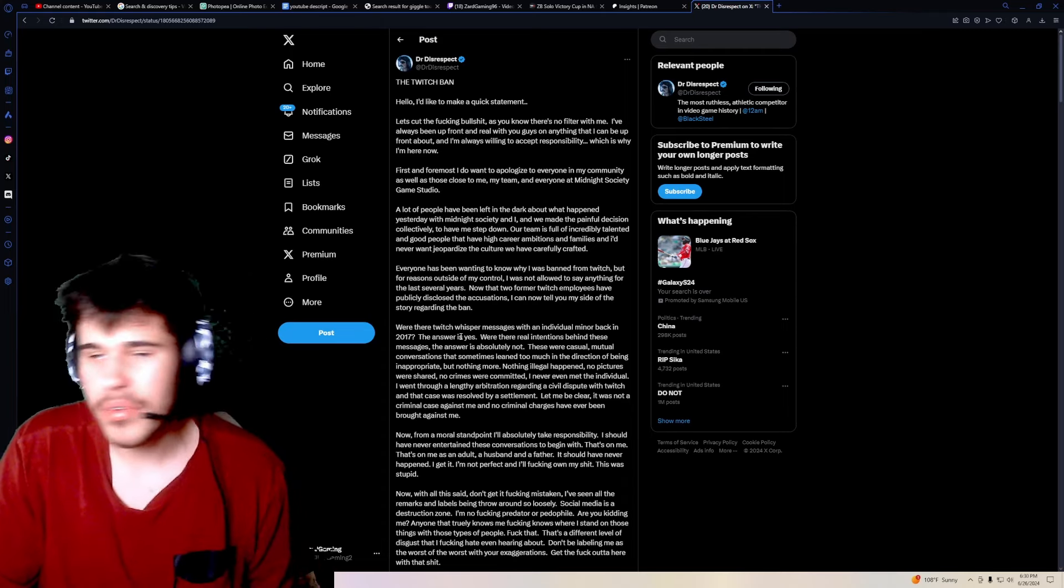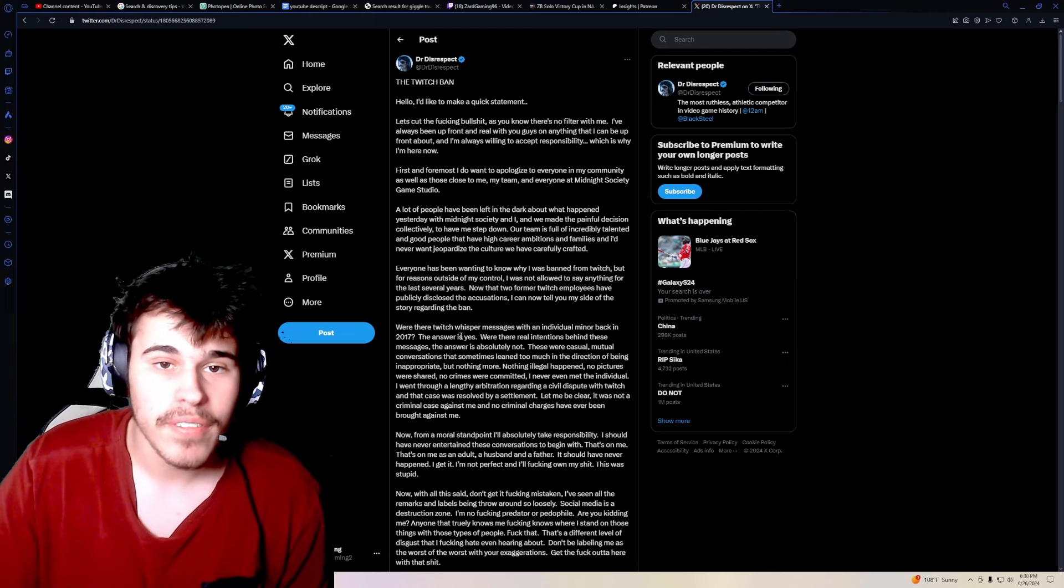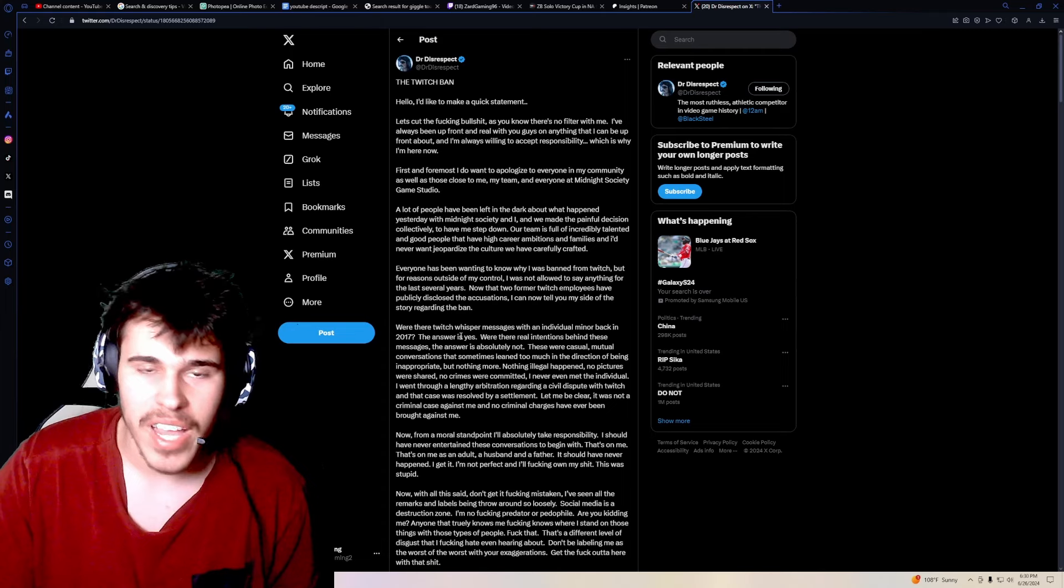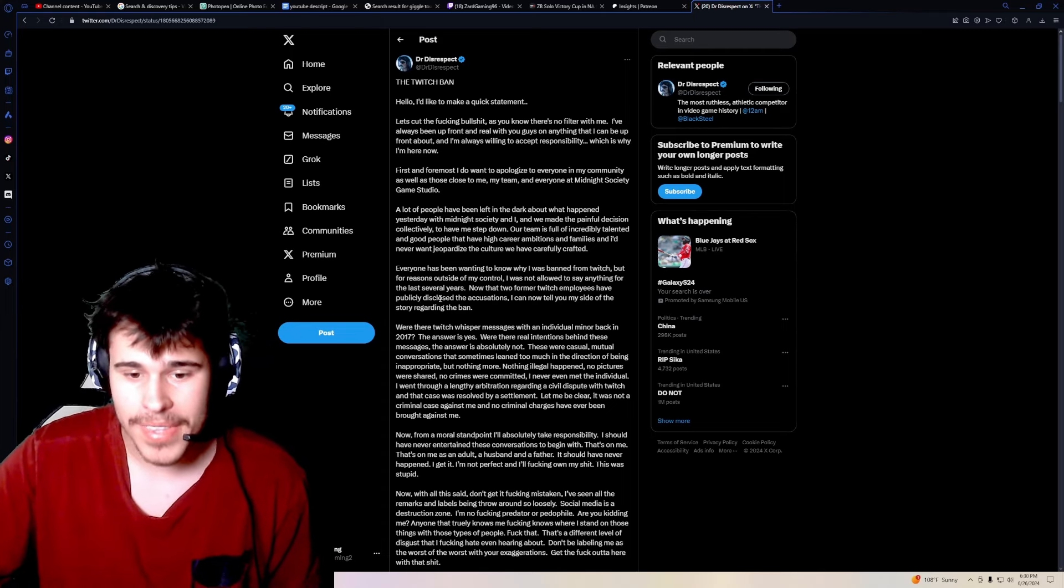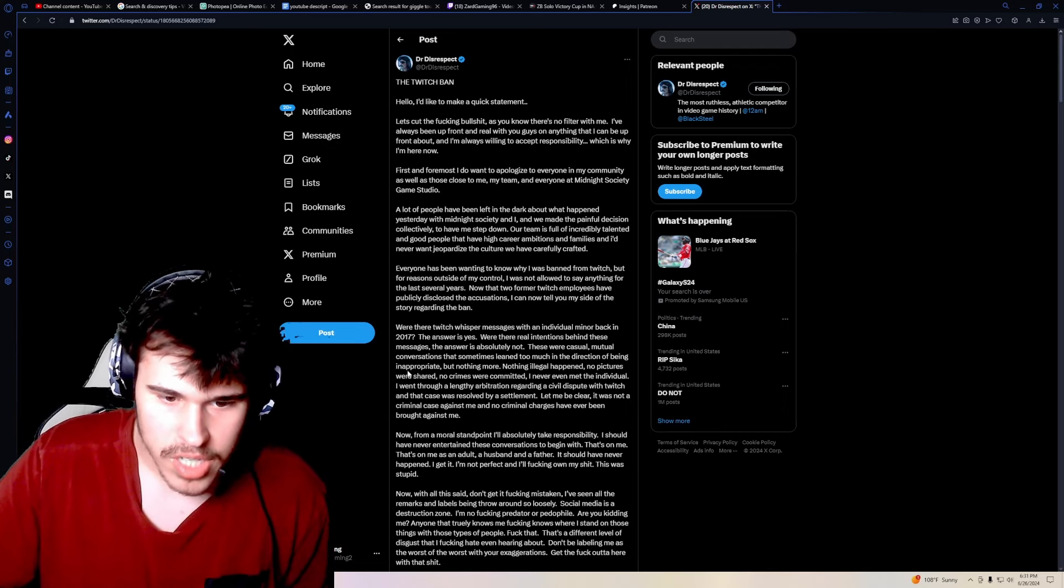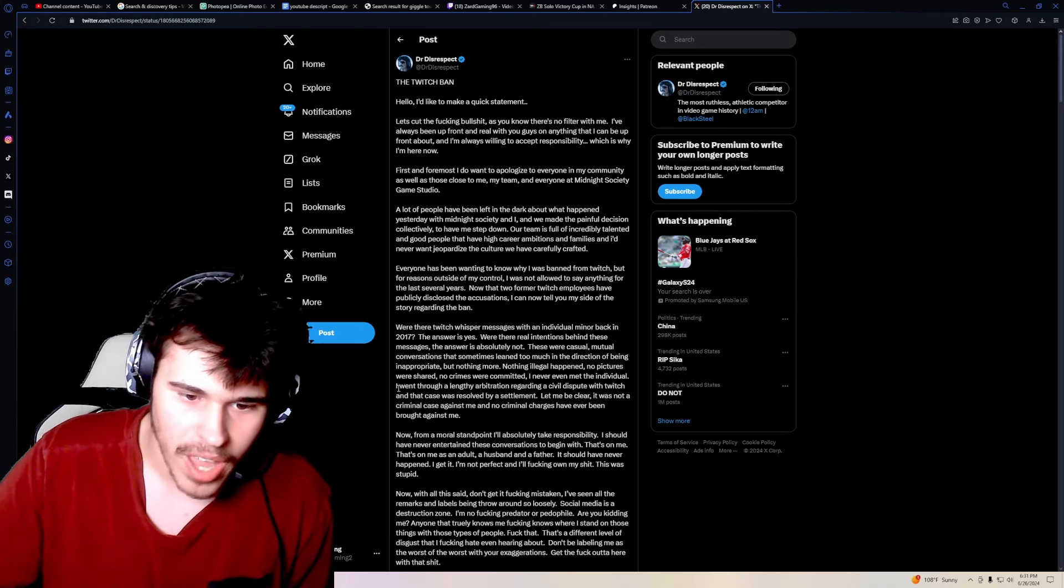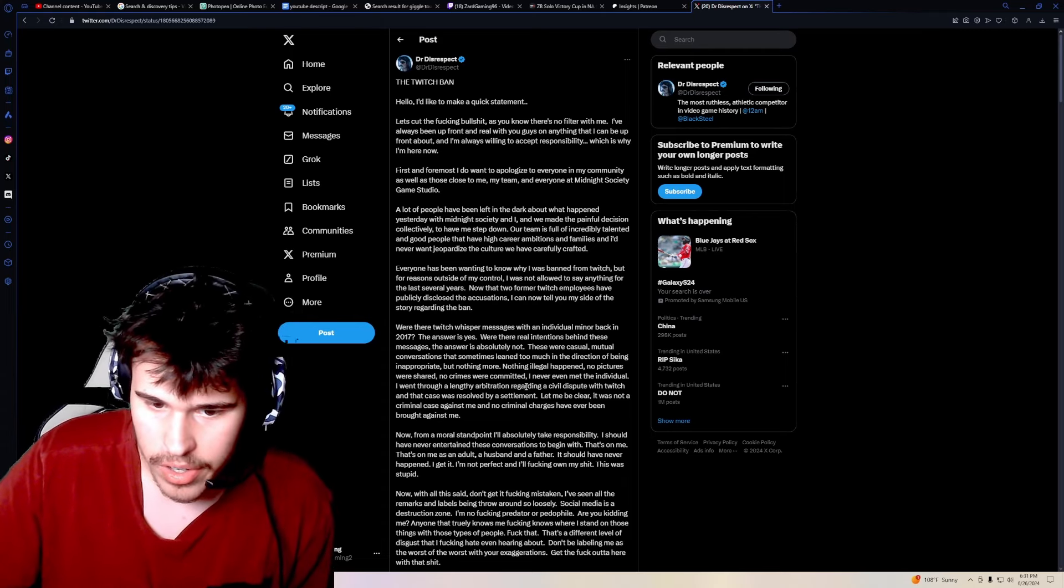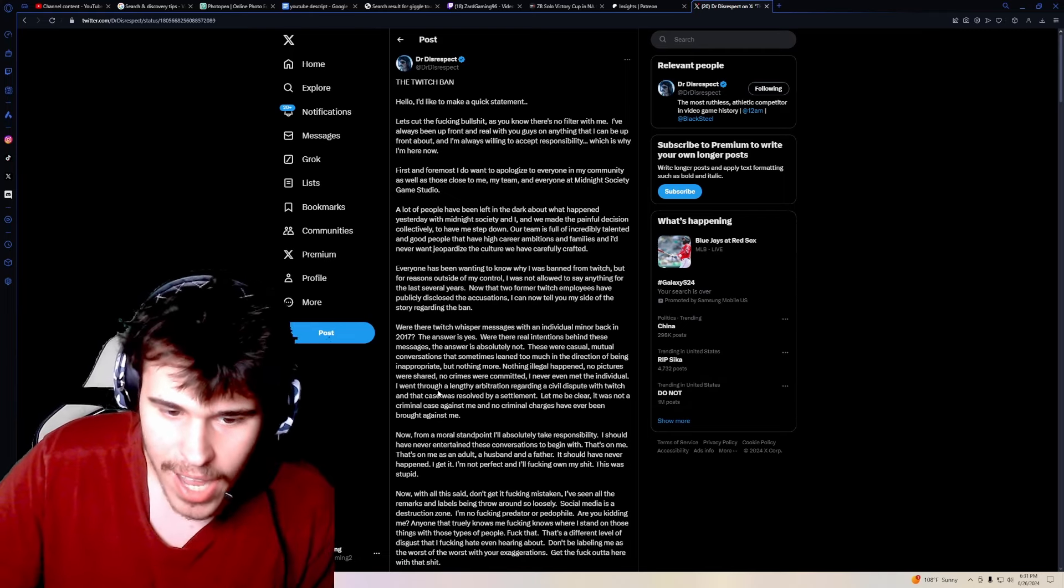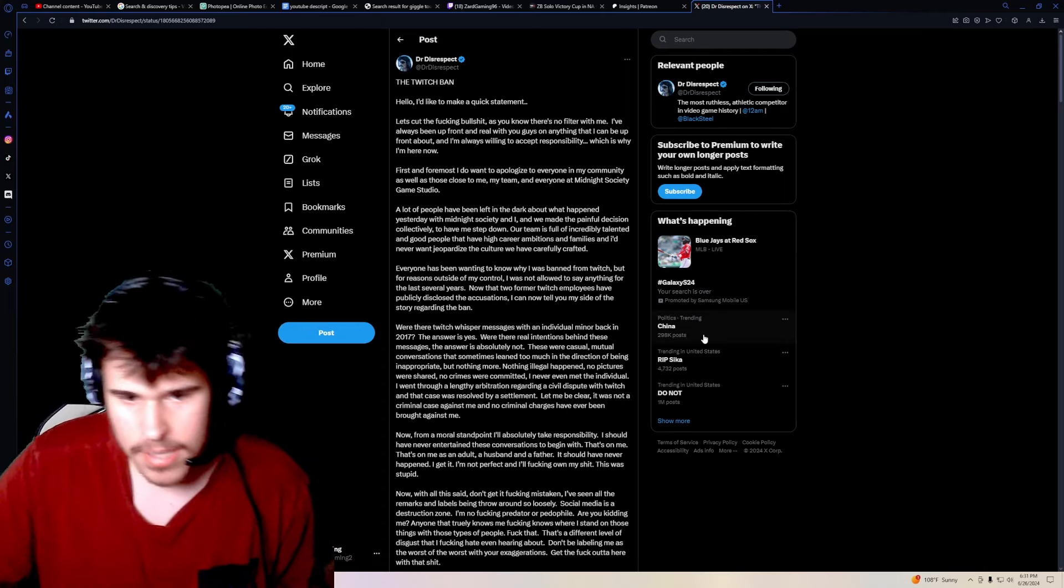Obviously, we don't know the situation entirely. It could have been she got uncomfortable, the minor, and stopped talking to him. Or it could have been him getting some absolutely foul post-nut clarity and be like, Yeah, no, I'm done with this. And he says, Nothing illegal happened. No pictures were shared. No crimes were committed. I've never seen or even met the individual. I went through a lengthy arbitration, which is basically a court hearing regarding a civil dispute with Twitch. And that case was resolved by settlement. Let me be clear. It was not a criminal case against me, and no criminal charges have ever been brought against me.